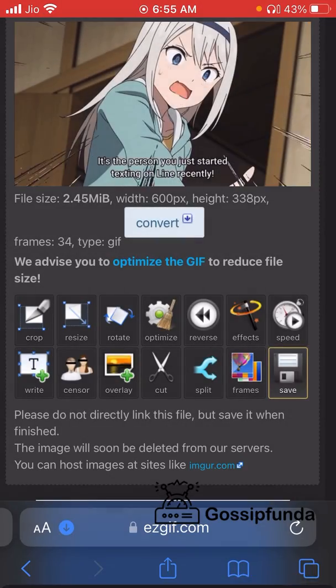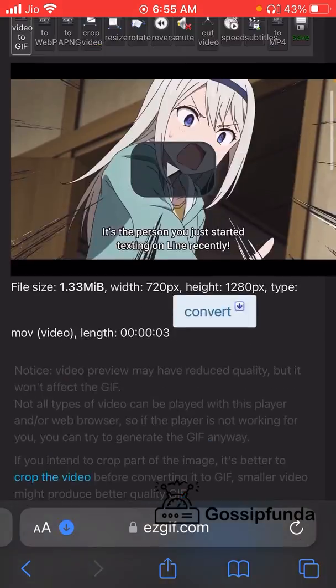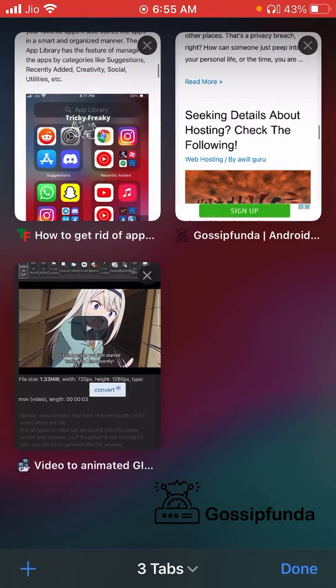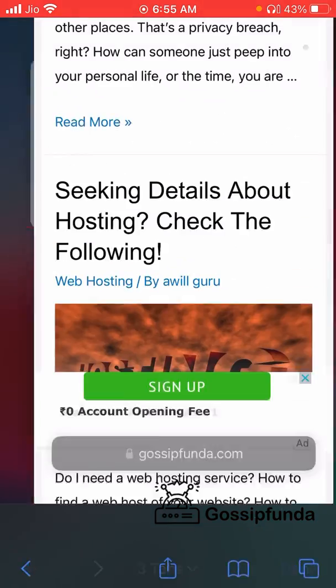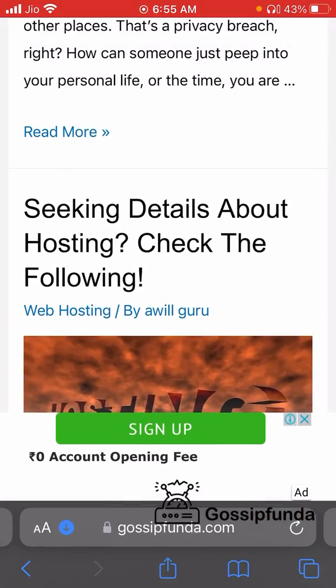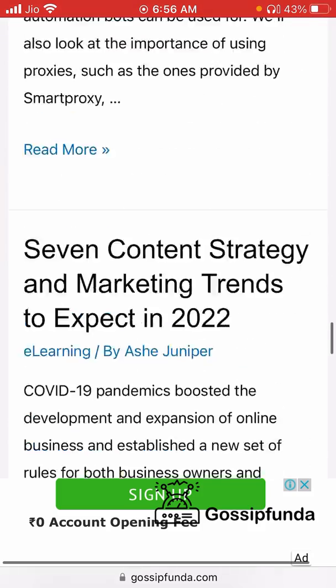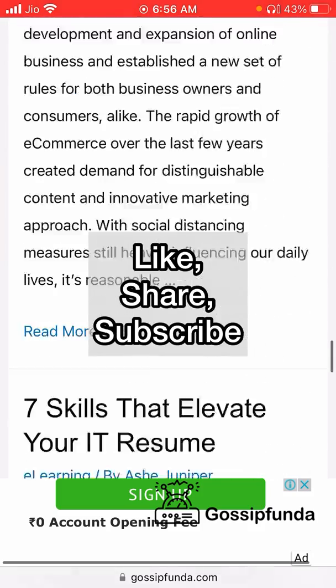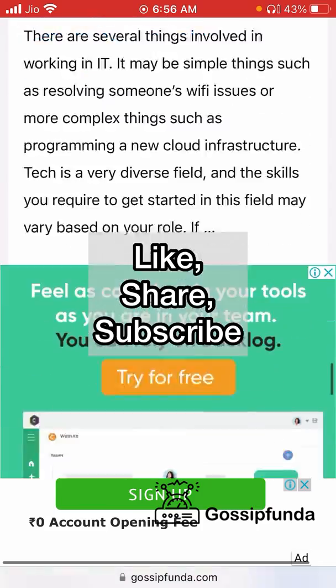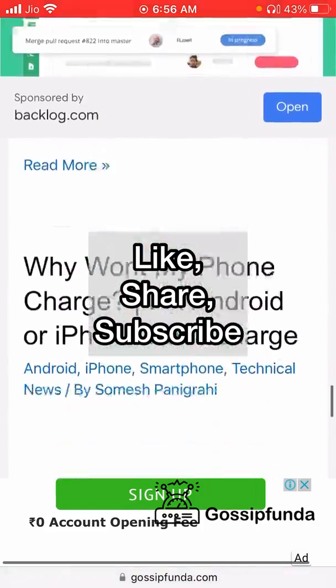Thank you for watching this video. Make sure you subscribe to the Gossip Funda channel and check out the Gossip Funda website for more amazing content.